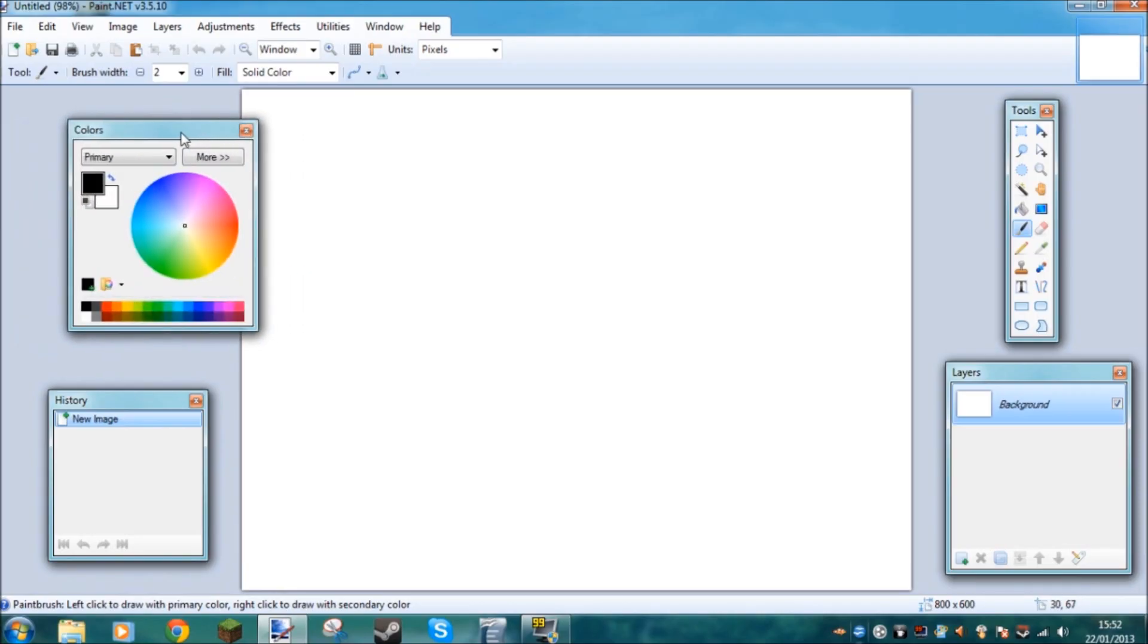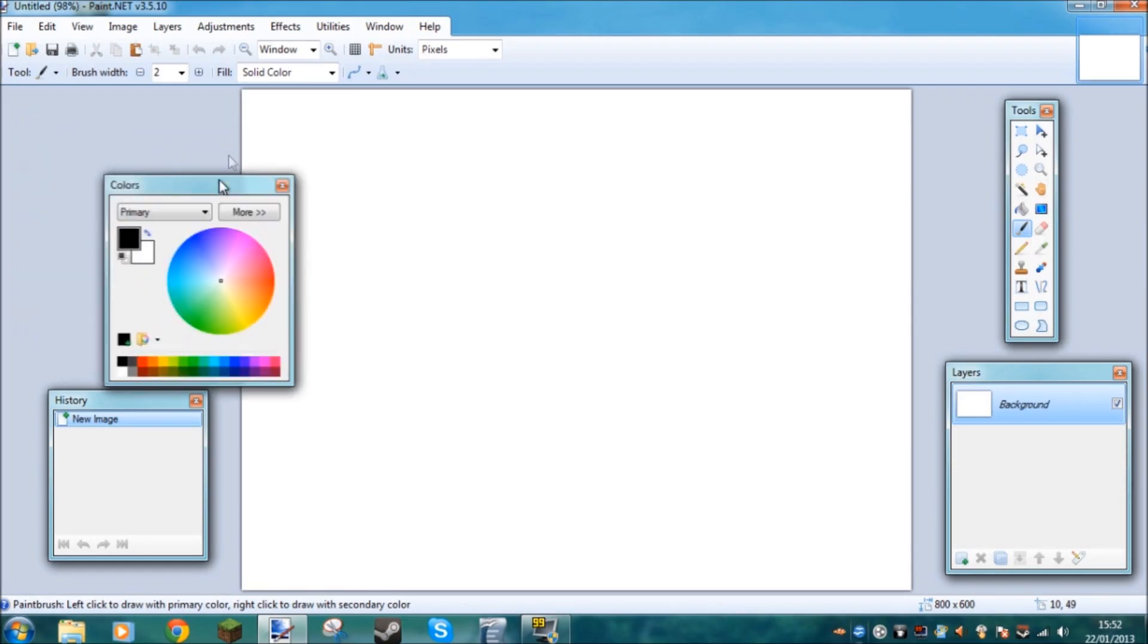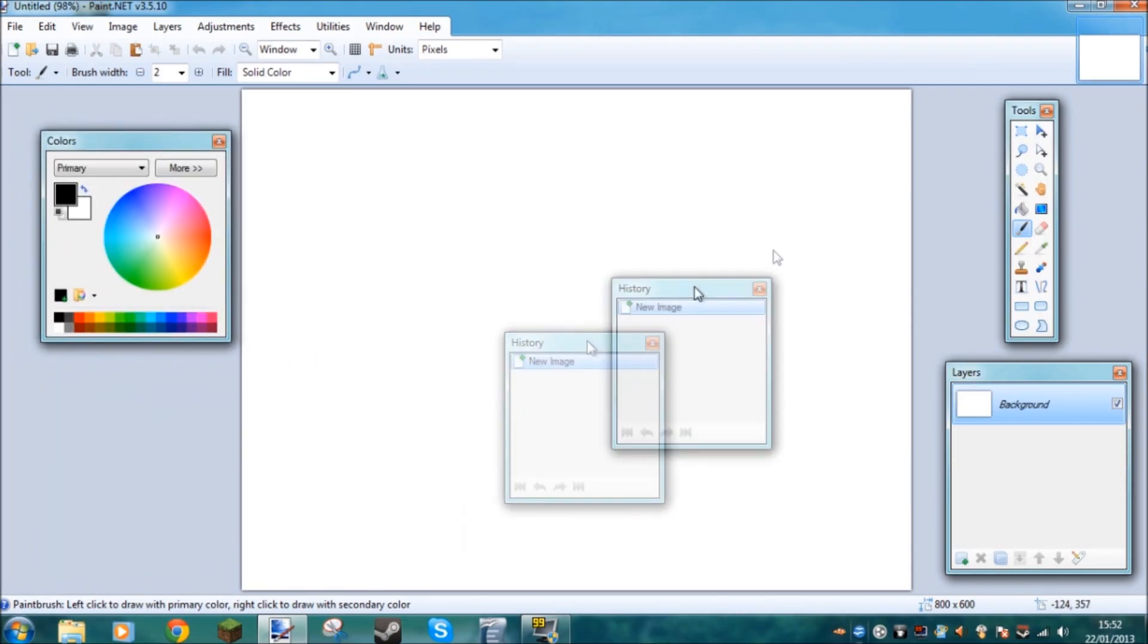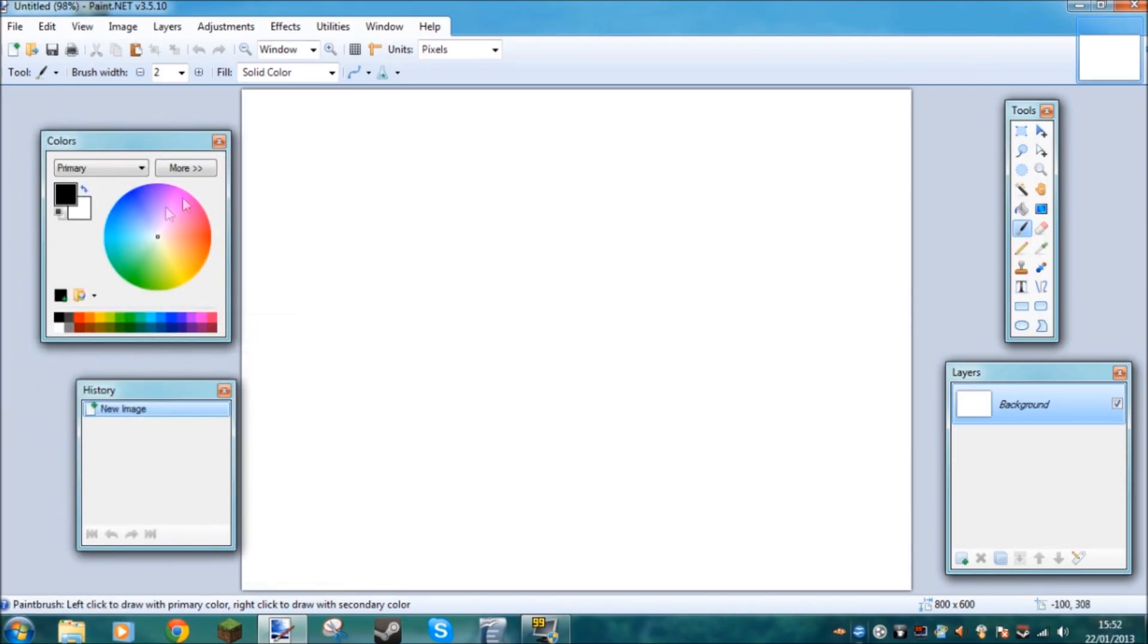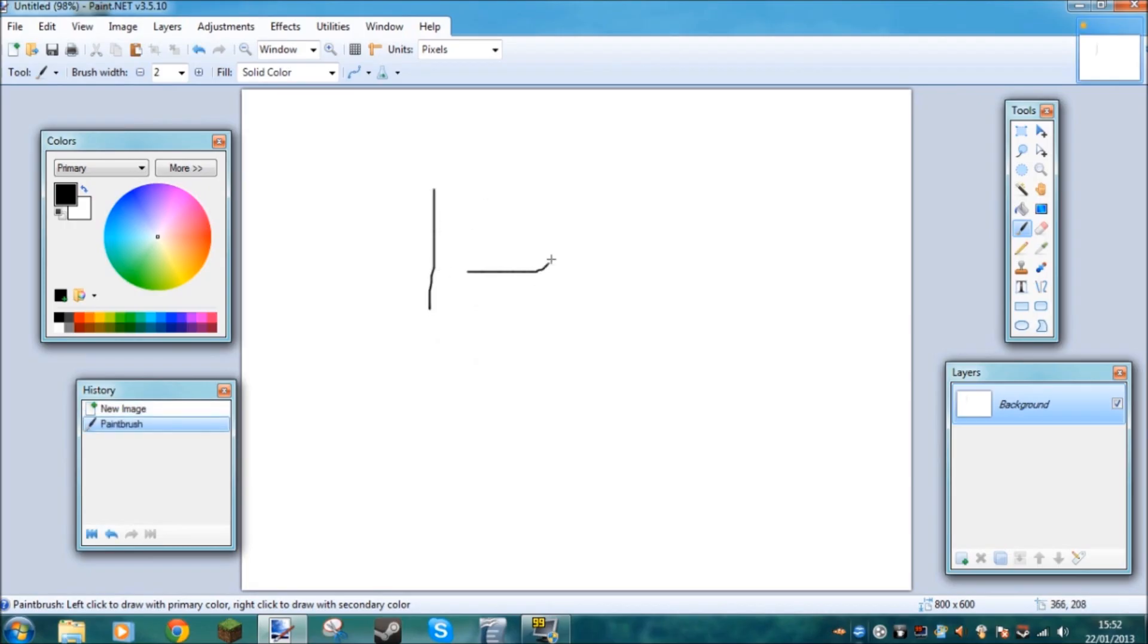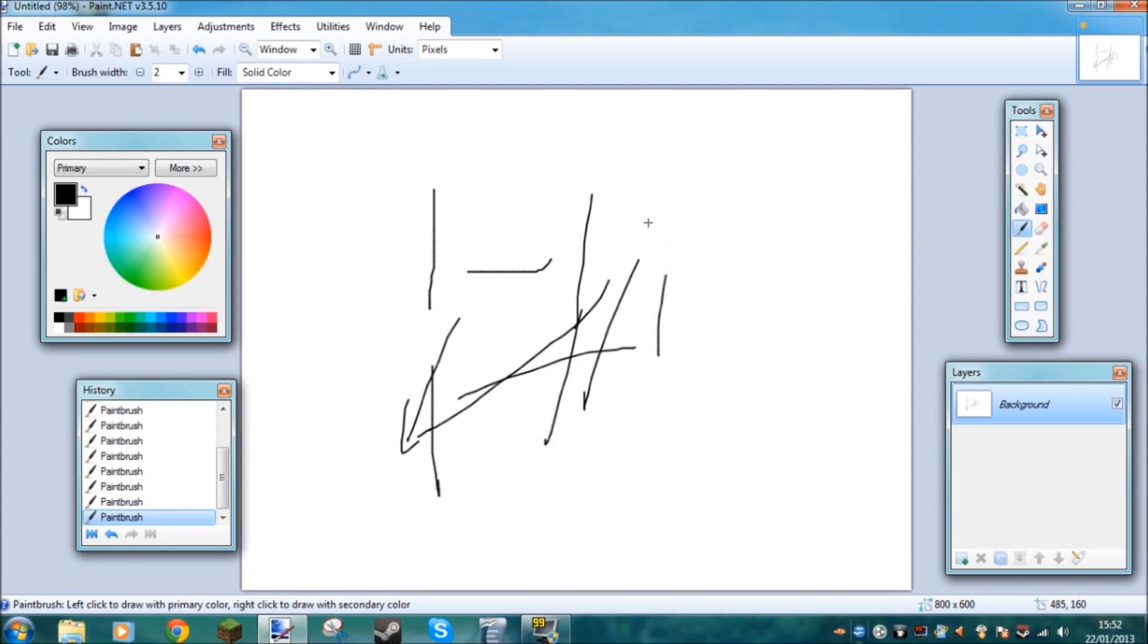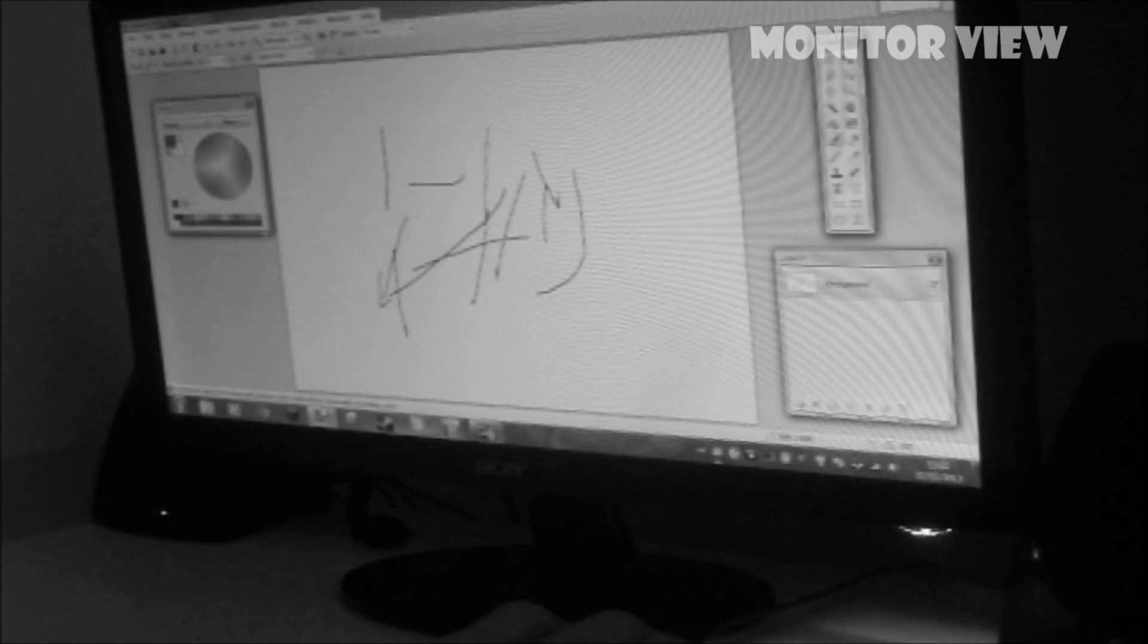So basically first when you load up Paint.net you've got all these windows up here that you can move freely around as you want. You can move these around. Now the most important windows here are colours, tools and layers. You don't really need history. History is for basically monitoring what you've done so far. And unless you're really paranoid and want to keep track of everything you've done step by step, you don't really need this.